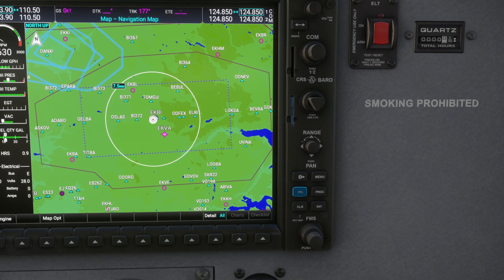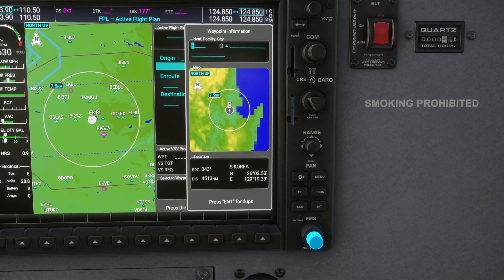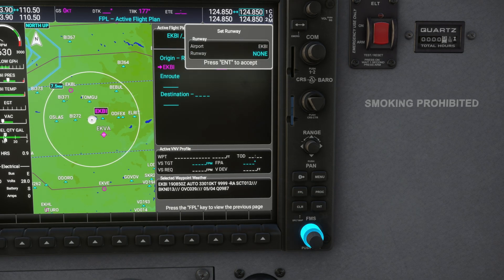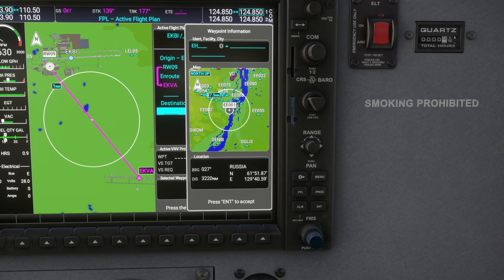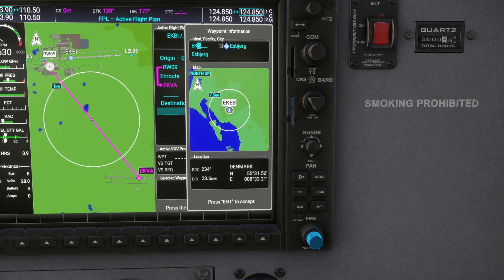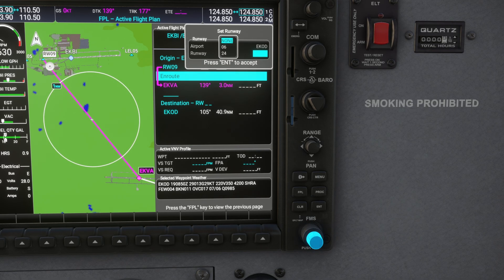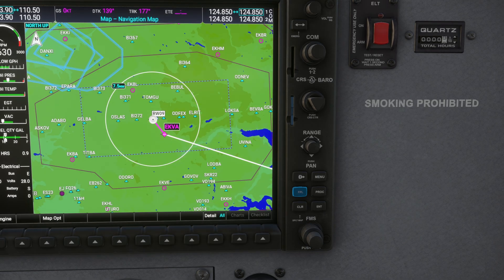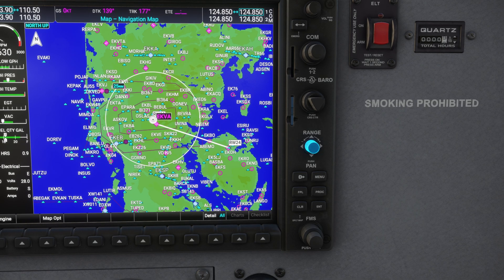To create a flight plan, press the flight plan button. Use the FMS knob to enter waypoints sequentially. After entering each waypoint, press enter to confirm. Once your flight plan is complete, press the flight plan button and zoom out with the range button to confirm that it's correct.